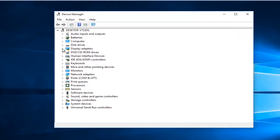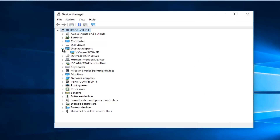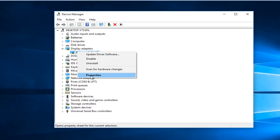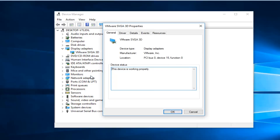Left click on the little drop down arrow next to Display Adapters, and then whichever display adapter is listed here, right click on it. Left click on the Properties button at the bottom of this drop down menu.